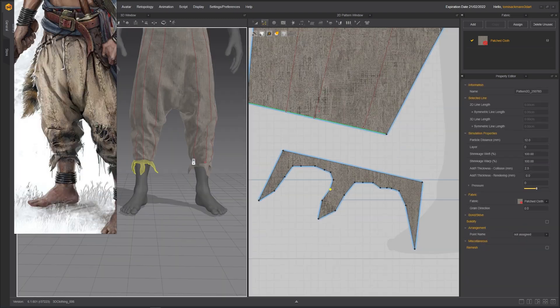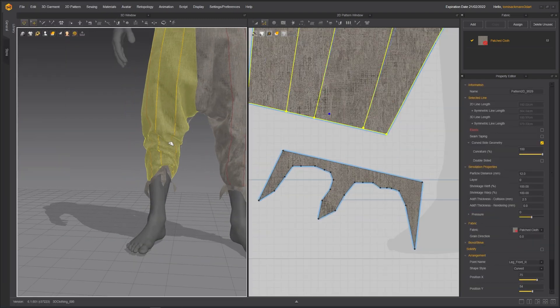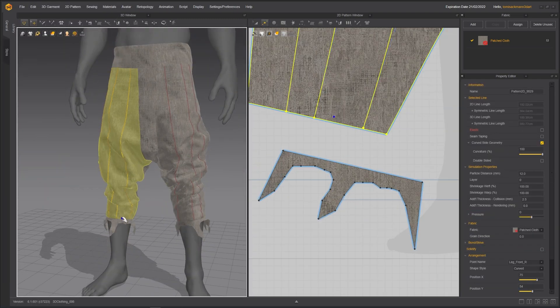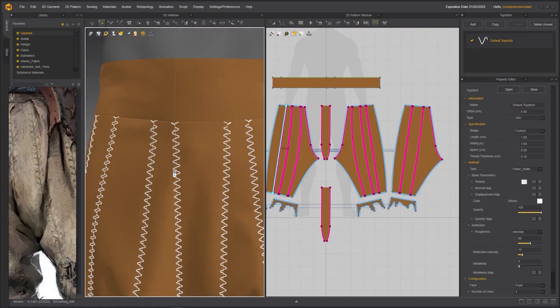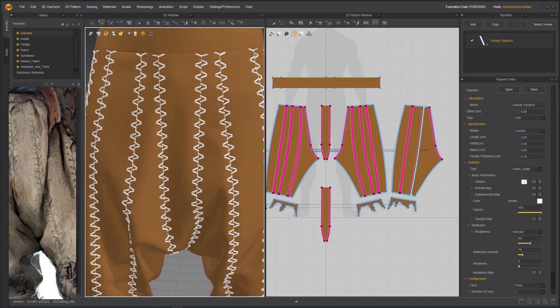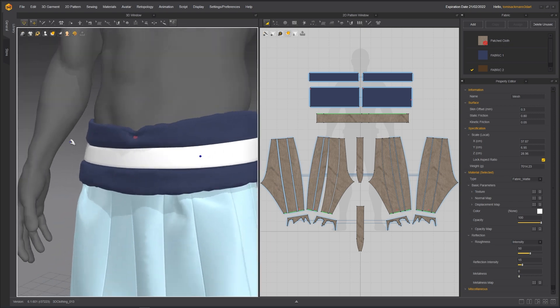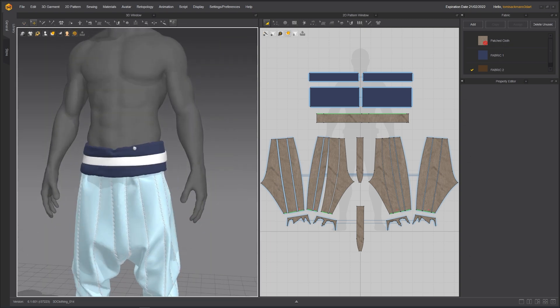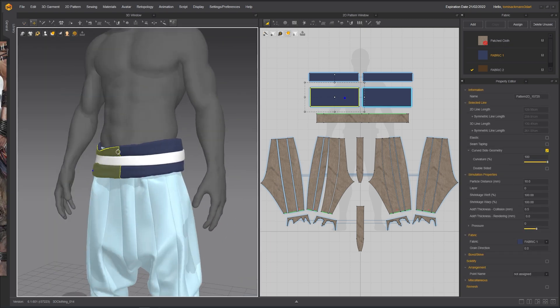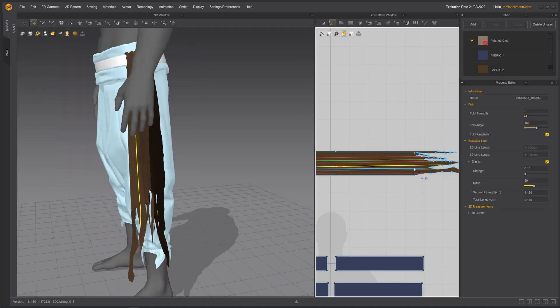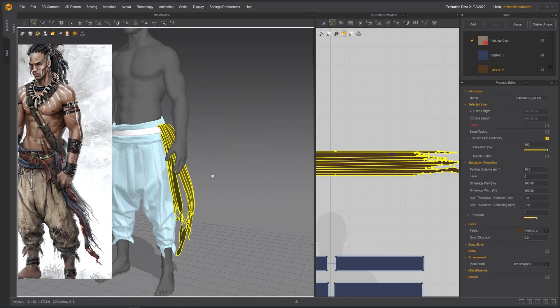We will start by tracing the pattern in Marvelous Designer while understanding the power and the different tools that the software can provide us. Using different techniques, we will try to replicate the clothing from our concept as best as possible while trying to make the pants fit the character perfectly.